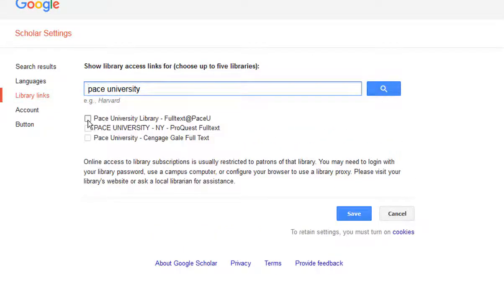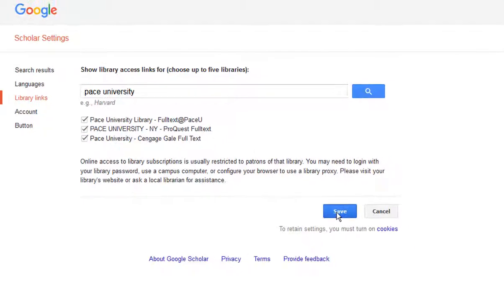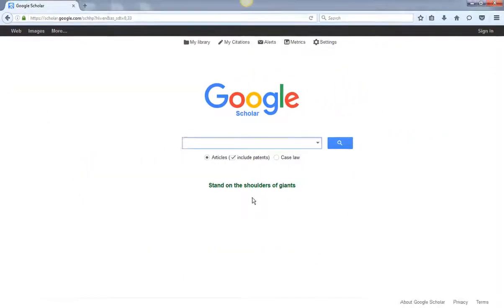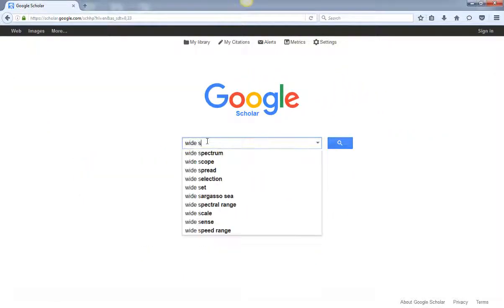Be sure to check all the boxes that come up and save your settings. From here you can do a regular Google Scholar search.